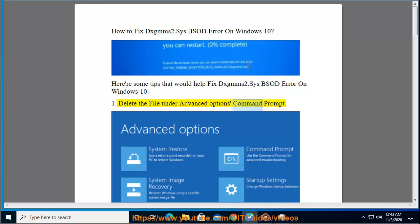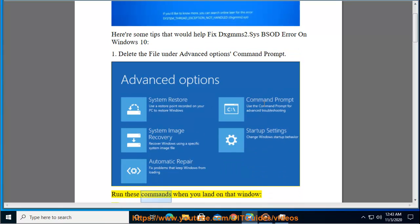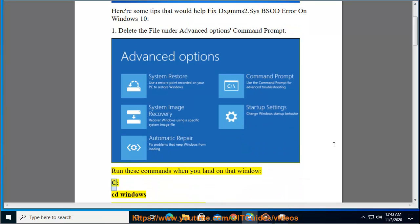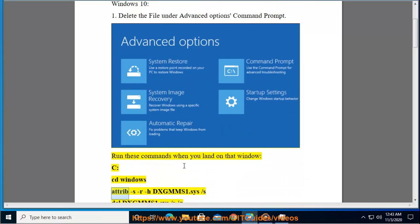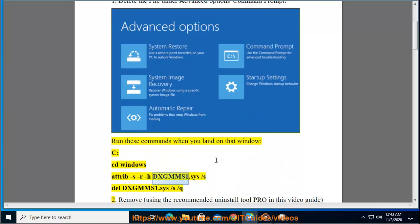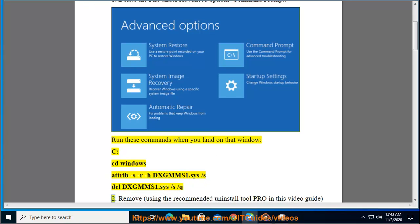Delete the file under Advanced Options Command Prompt. Run these commands when you land on that window: cd windows, attrib -s -r -h dxgmms1.sys /s, del dxgmms1.sys /s /q